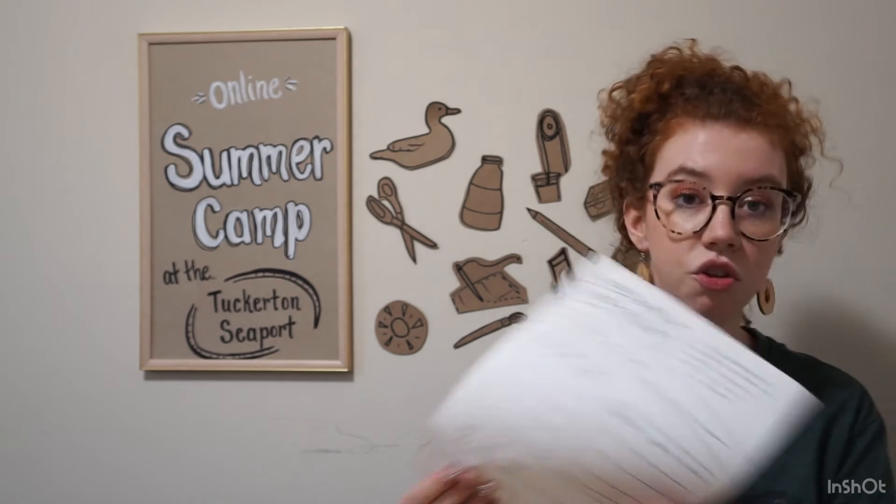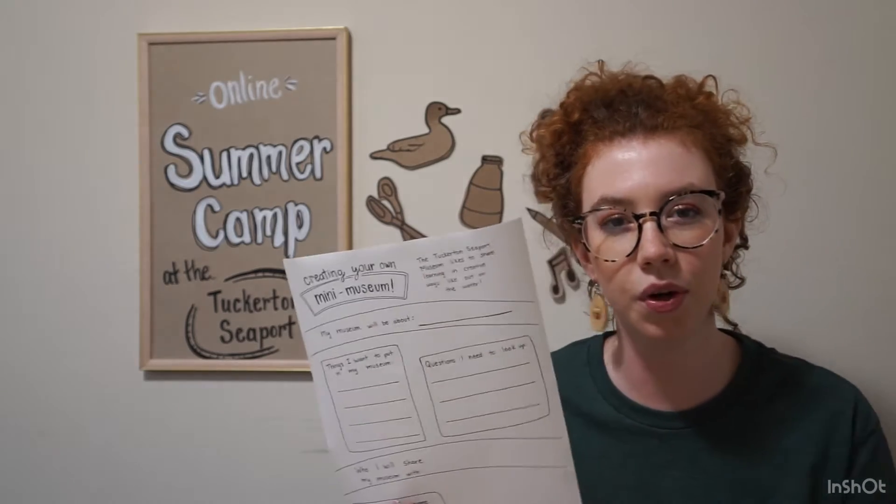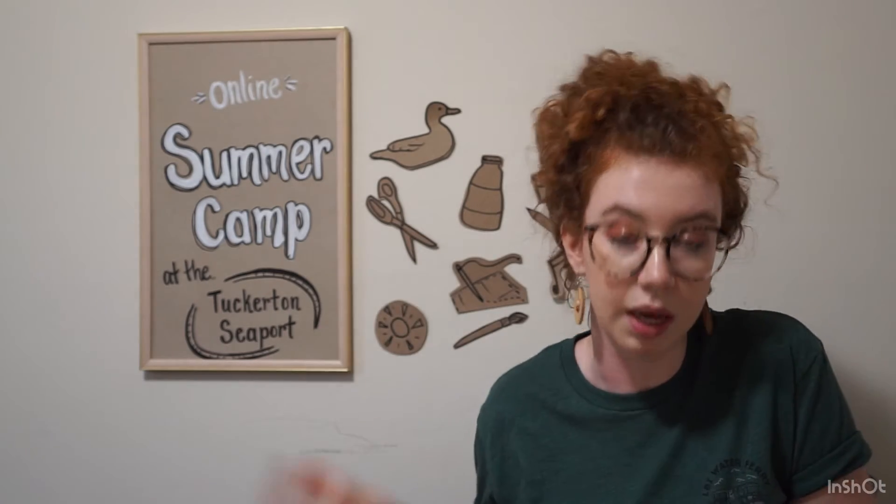It'll just depend on what you choose for your topic. So this sheet can kind of help you think through your ideas before you make your museum. But you're definitely going to have to think of a topic first. It could be anything.